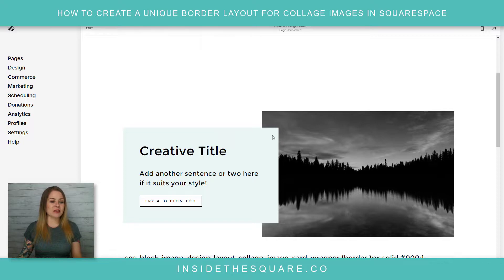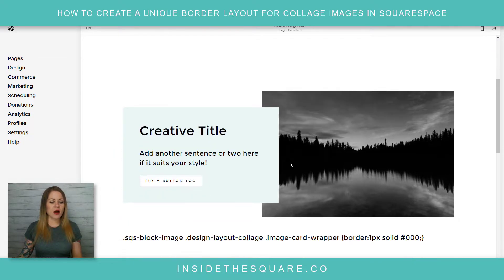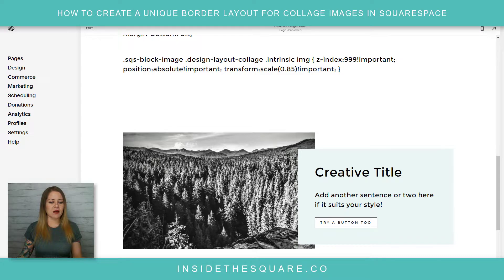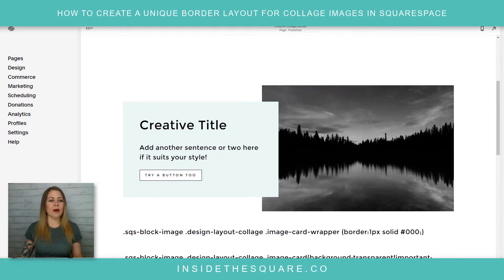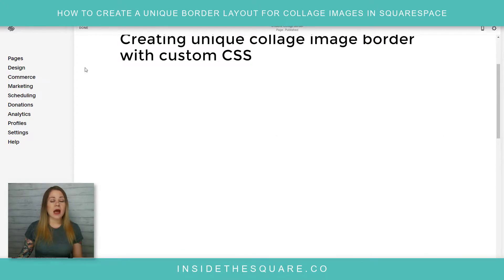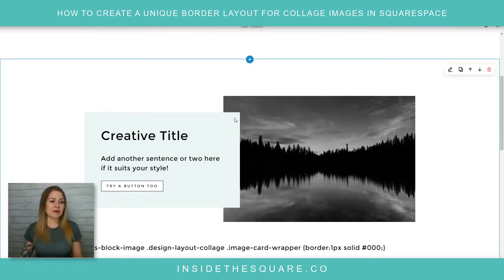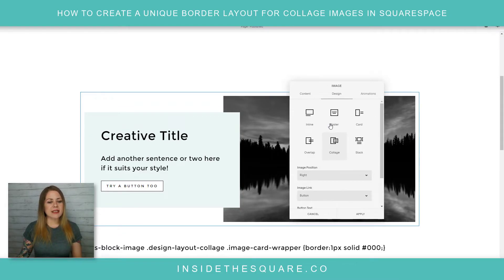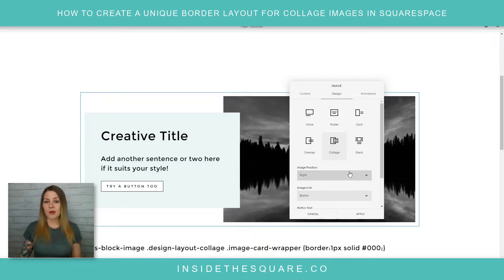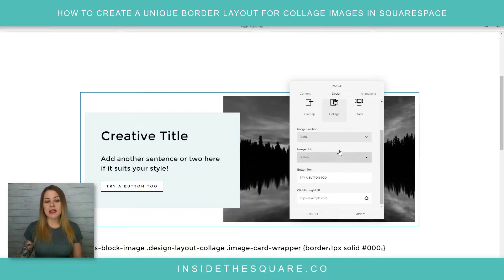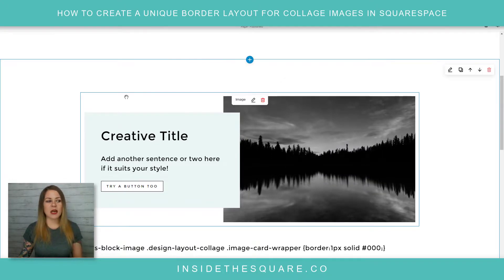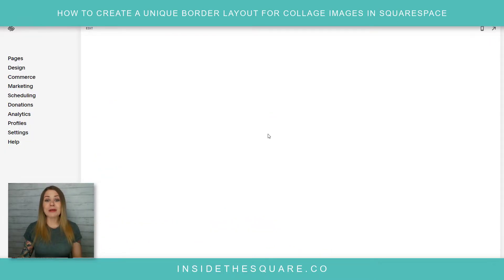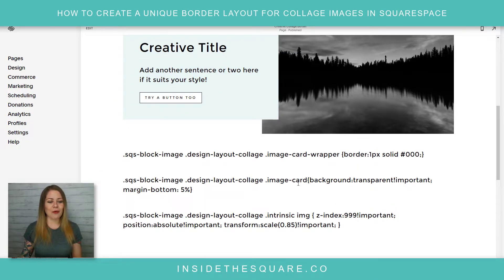Here we are in my demo site and you'll see I have a collage image here, I've got a button on it as well, and then another one down here featuring the collage image on the left and the content on the right. I'll hop into edit mode really quick — I should mention I am using my 7.1 demo site but this code is exactly the same for Squarespace 7. If I click on this image type, under the design tab we've selected the collage image. You can position it left or right, enable a button or not — that's the image type we're using. I'll select save and hop into our custom CSS panel.